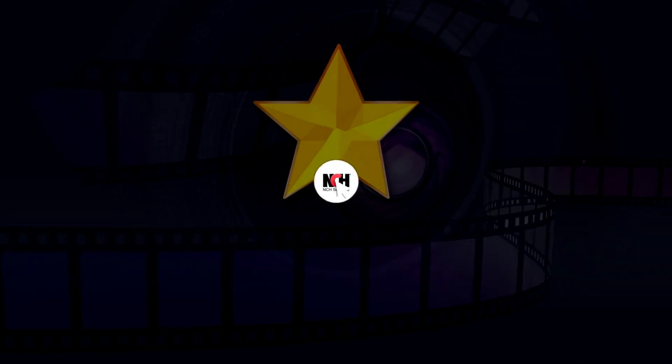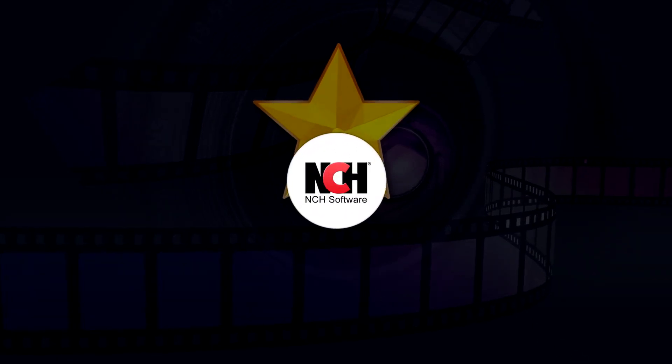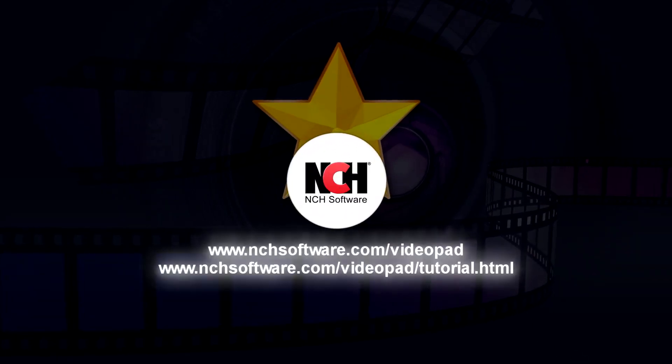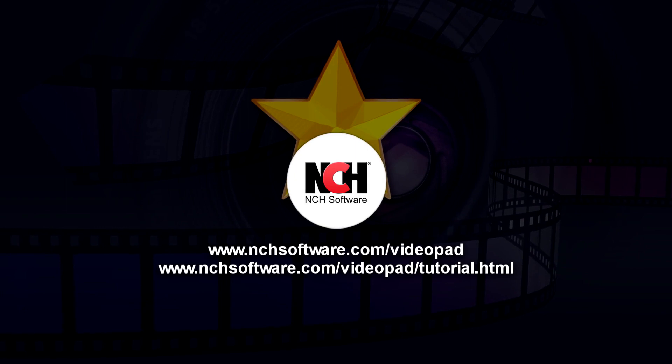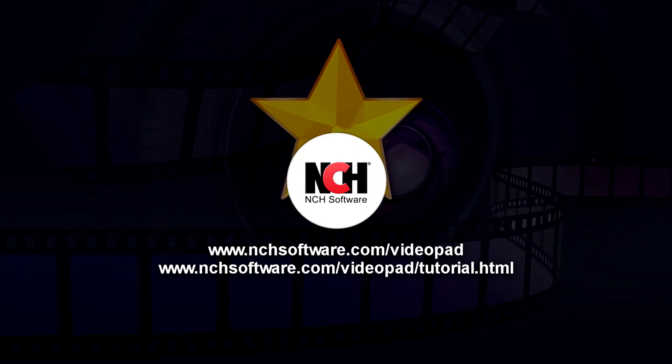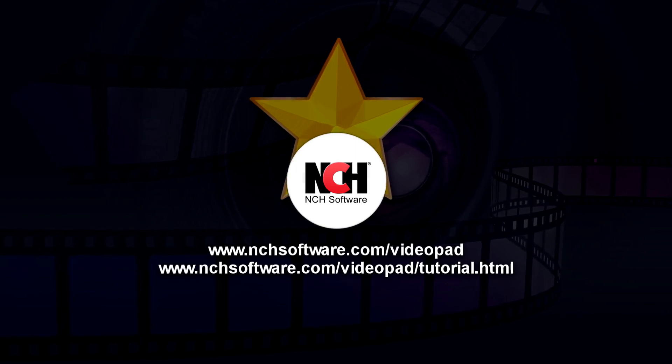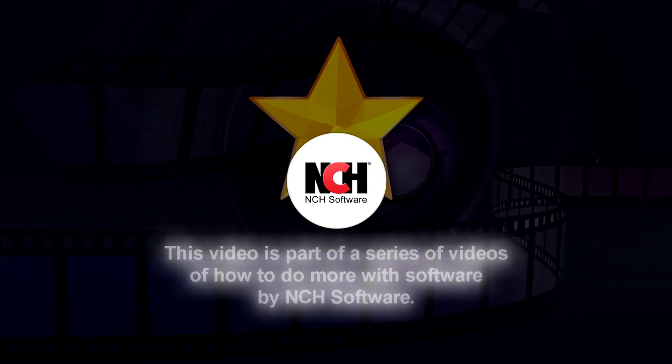For more Videopad tutorials, visit the address shown on your screen.